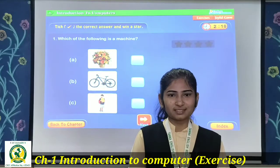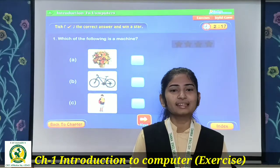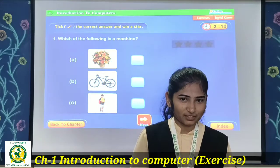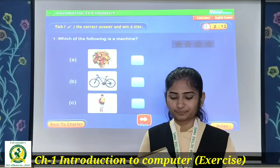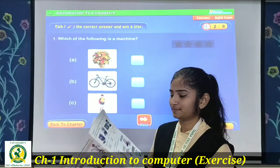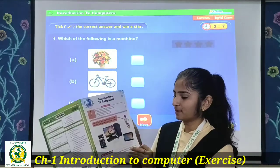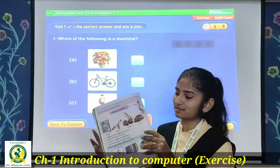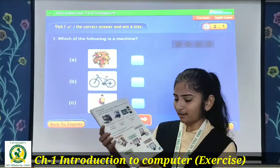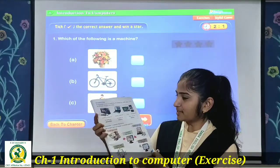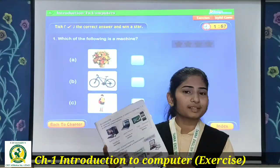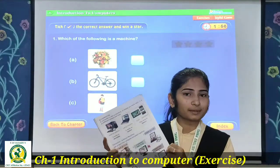Hello my dear students, I am Nihal Amadi, your computer teacher. In the previous lecture, we talked about different machines — on page number 6, different machines, then page number 7, types of computers, and how a computer is a smart machine.